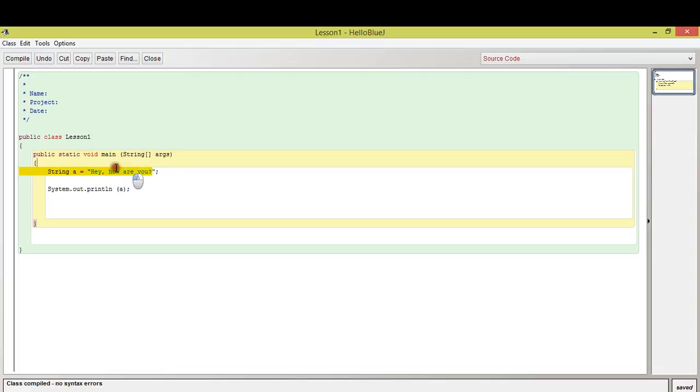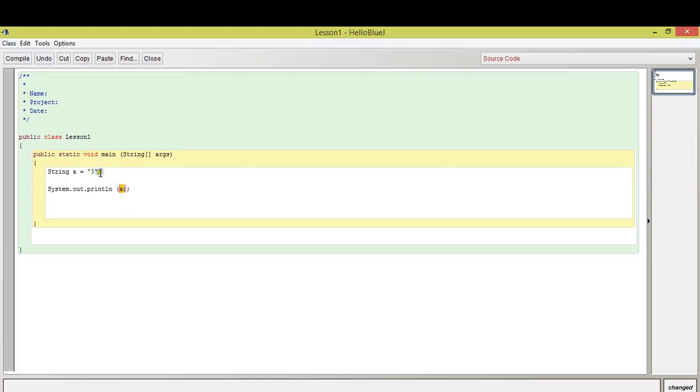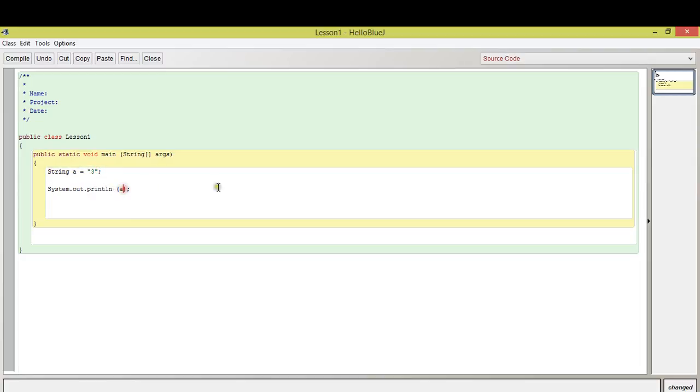If you were to do a string a and then is equal to 3, this would definitely work. String a would definitely say 3, the number 3, when it's printed out. However, in this way, you will not be able to do mathematical functions.